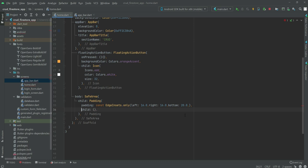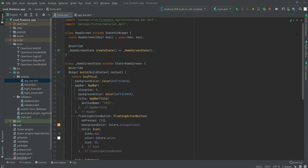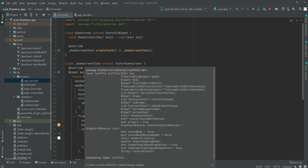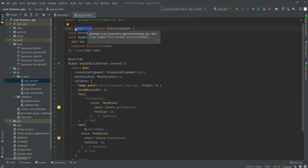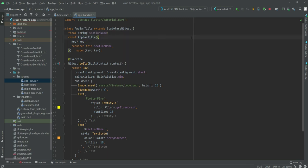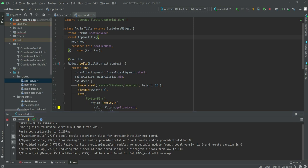Inside this child we will call a class, but we haven't created that class yet, so we will comment it out for now. Once we create that file and class, it will show all of the uploaded items. We also need to update the AppBar class name to AppBarTitle in this file as well. Now let's restart our application and see how the design looks.